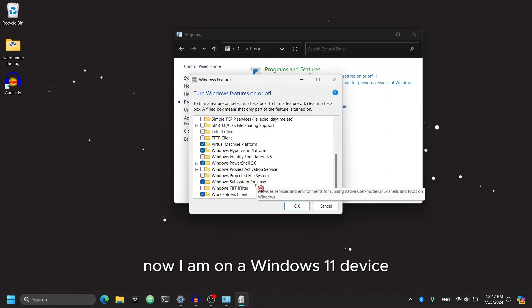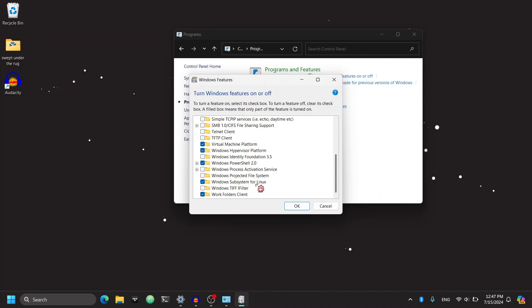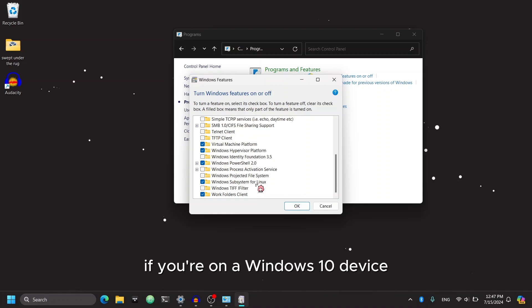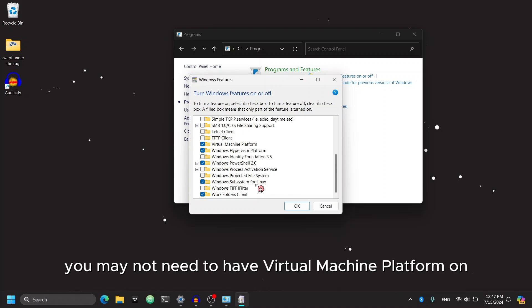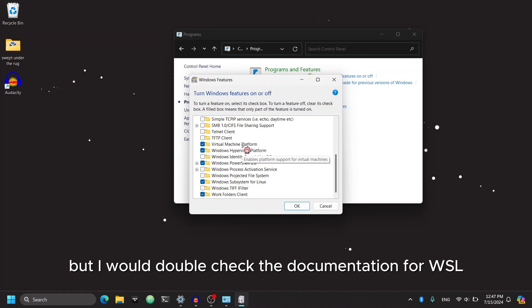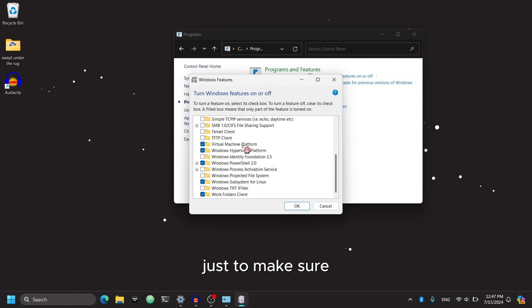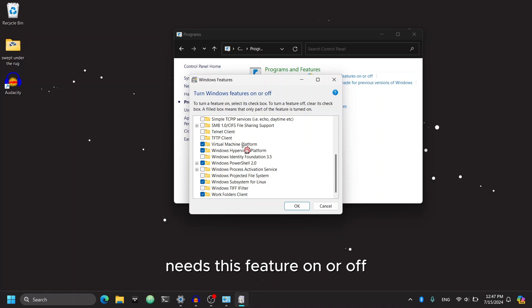Now, I am on a Windows 11 device, so I do need those two features on. If you're on a Windows 10 device, you may not need to have Virtual Machine Platform on. But I would double check the documentation for WSL just to make sure that the version of Windows that you're on needs this feature on or off.